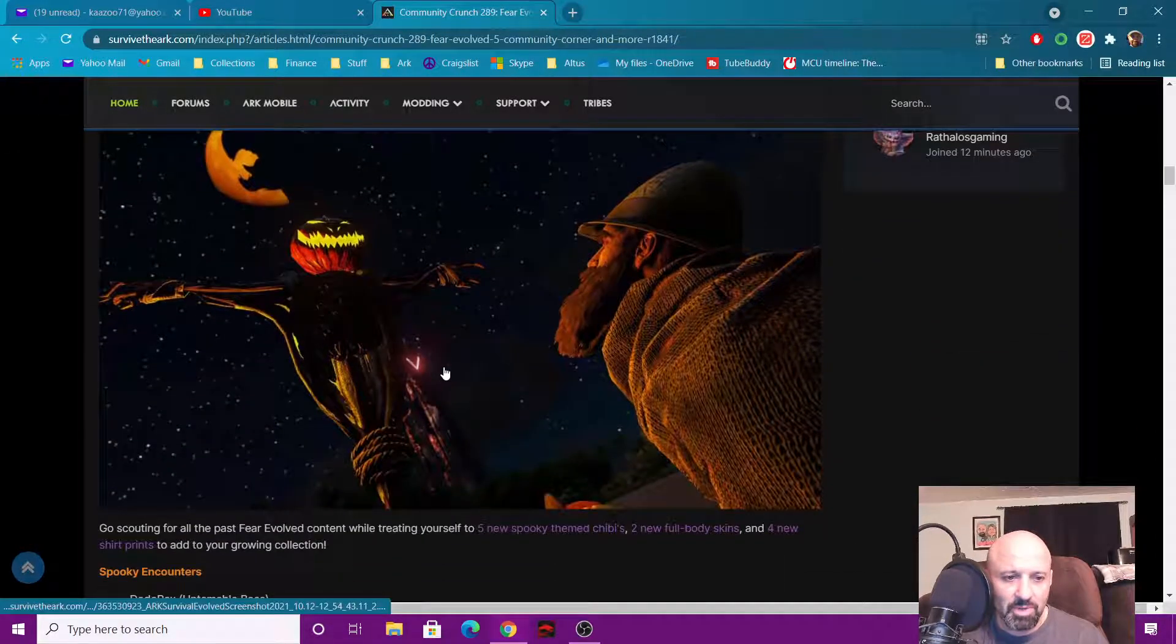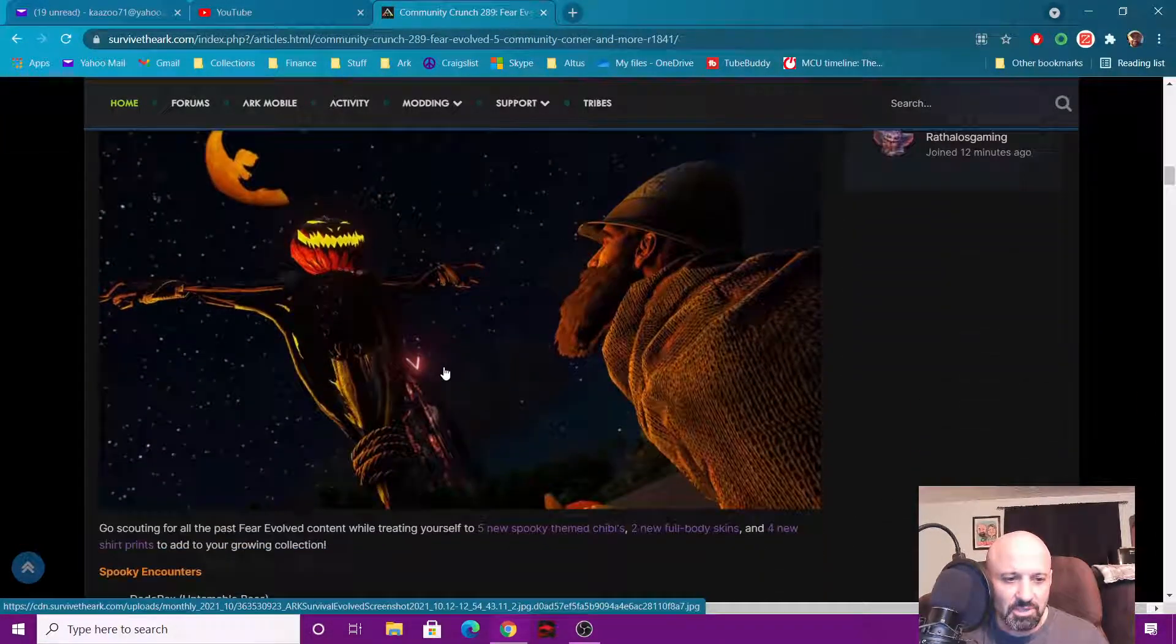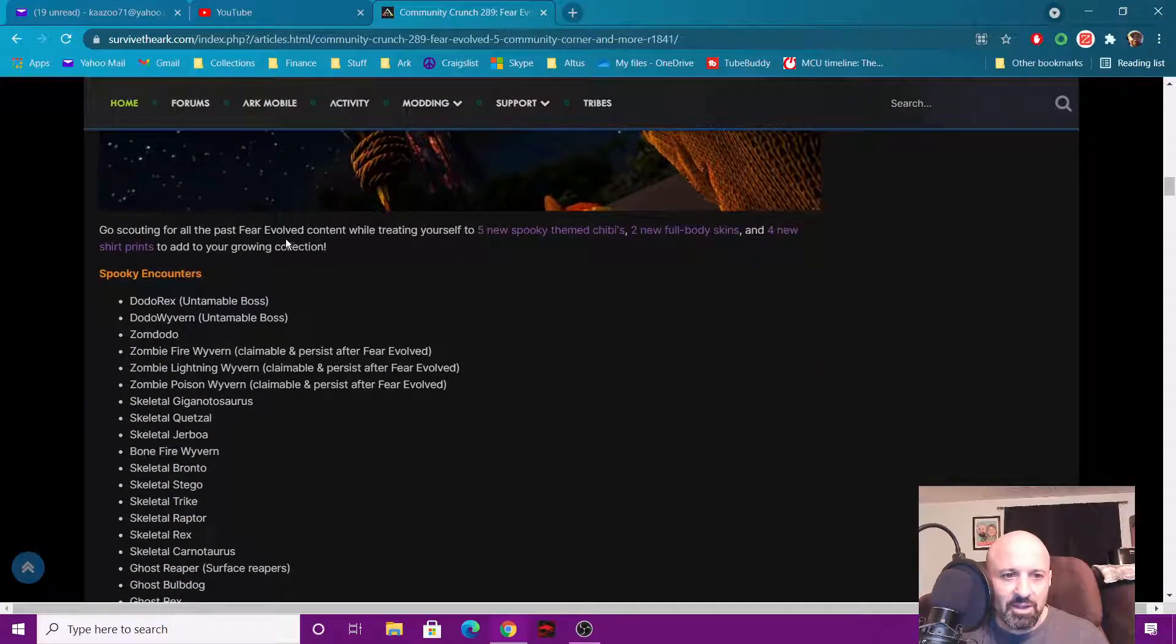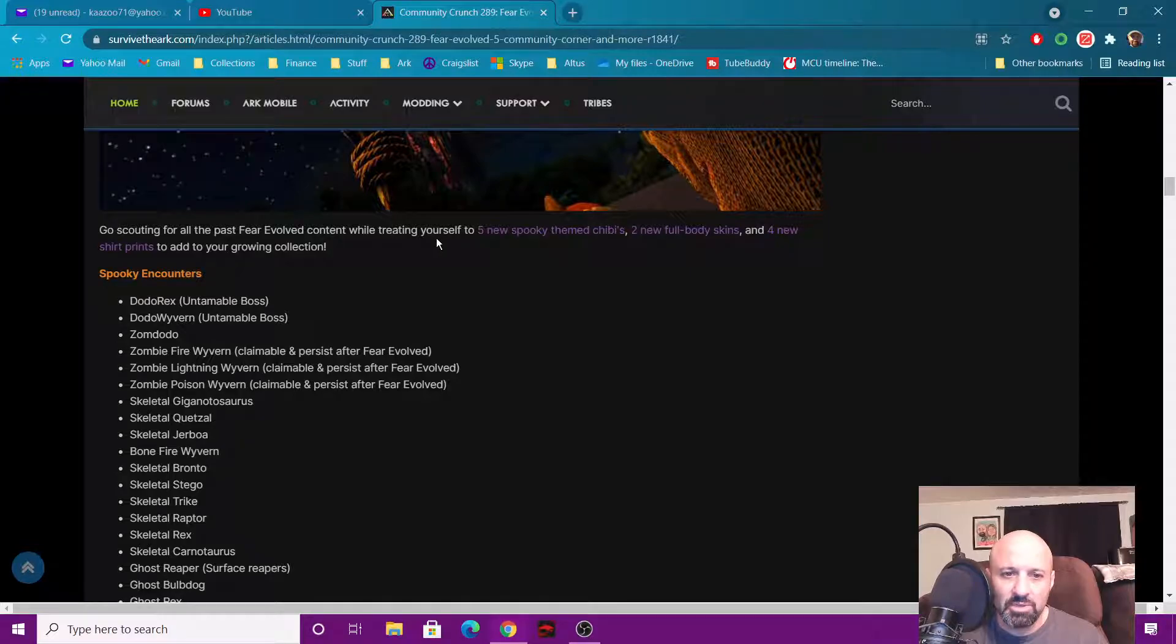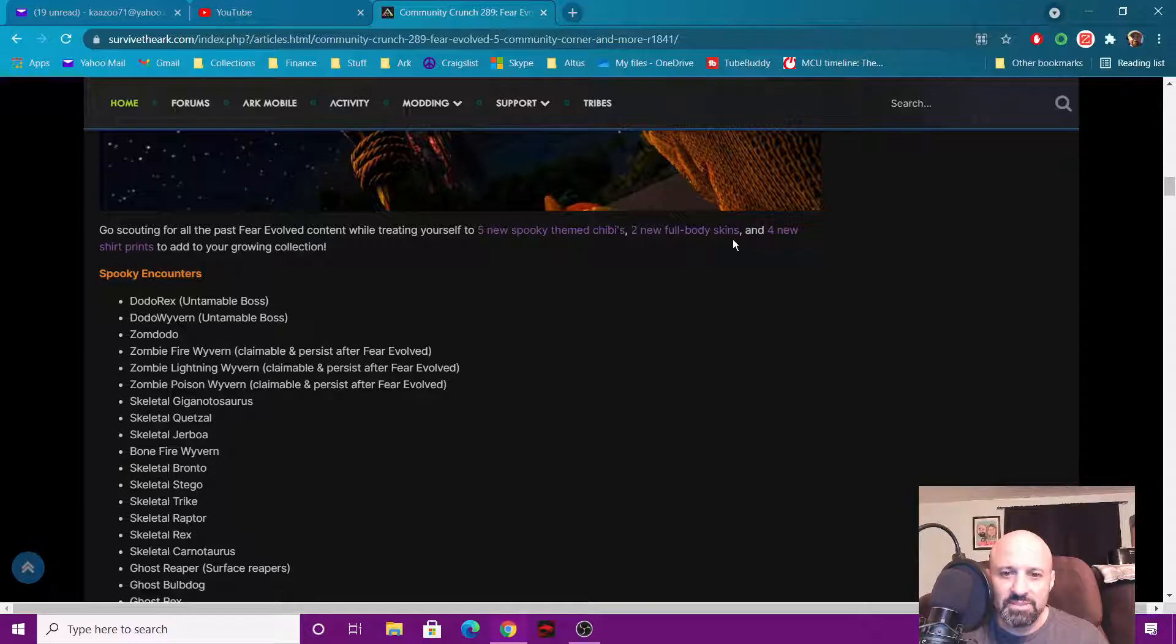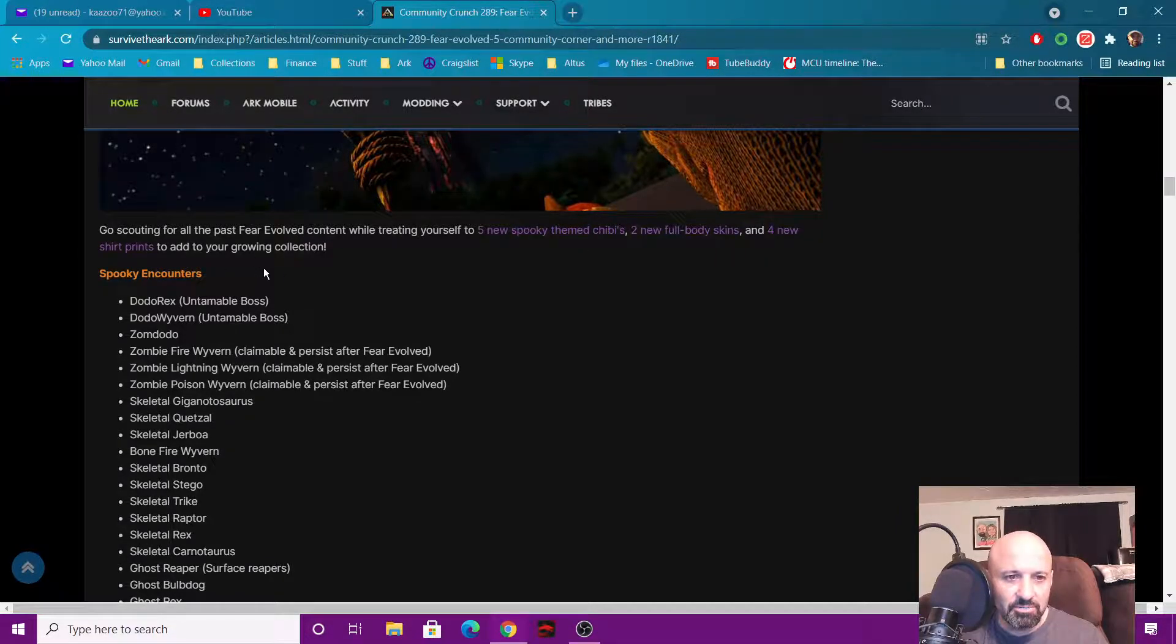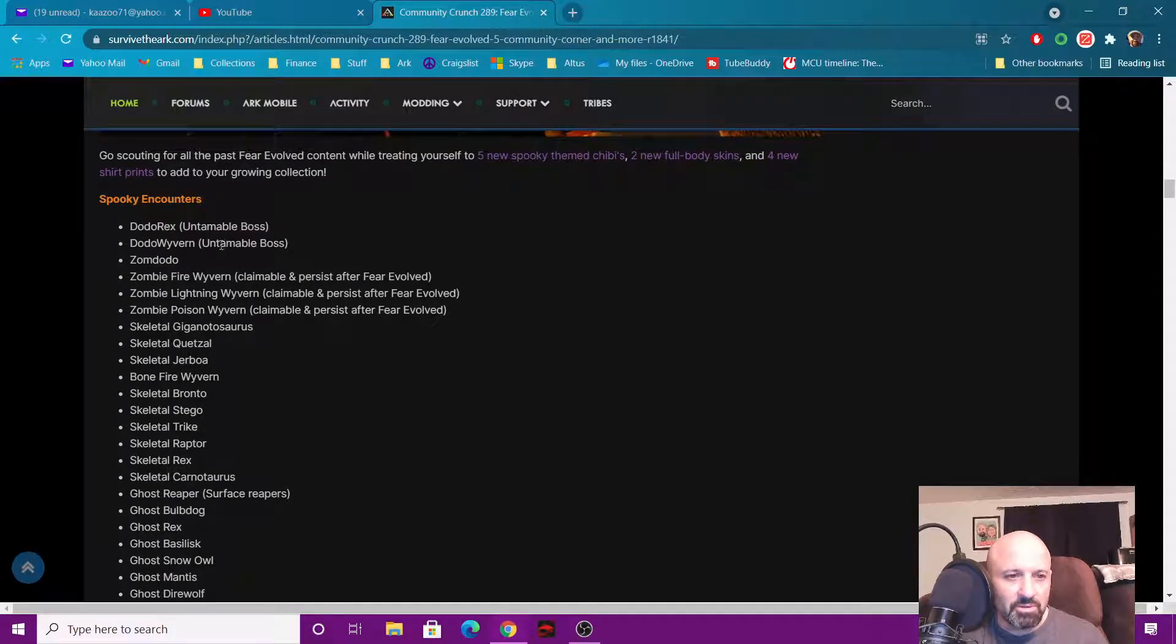Go scouting all over for all the past Fear content while treating yourself to five new spooky themed chibis, two new full body skins, and four new shirt prints to add to your growing collection. So here's the encounters: there's a Dodo Rex and a Dodo Wyvern which we talked about.